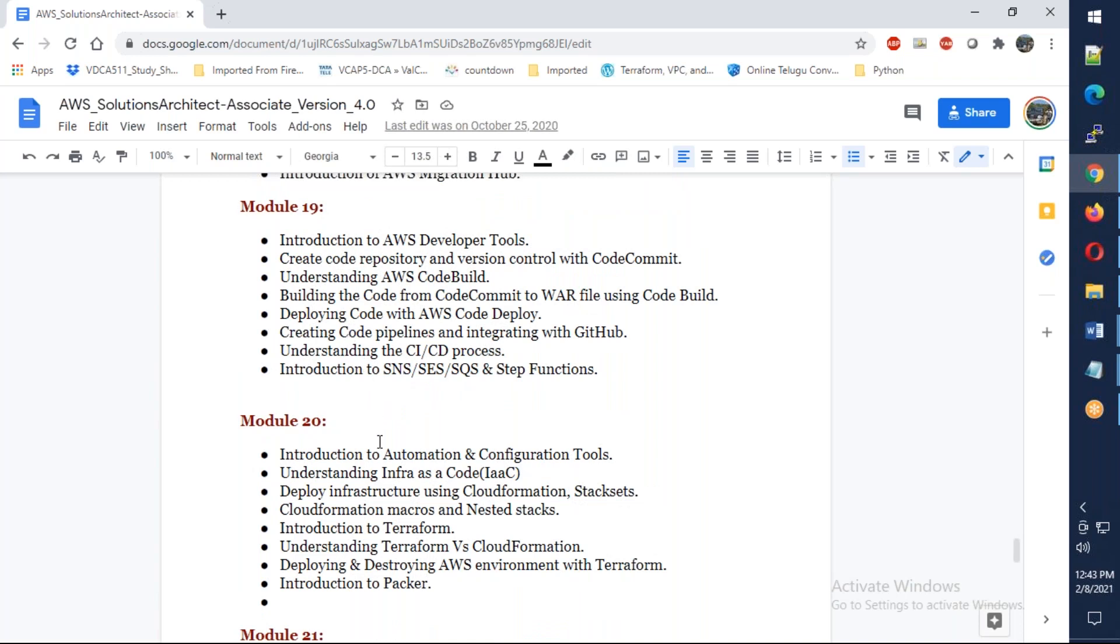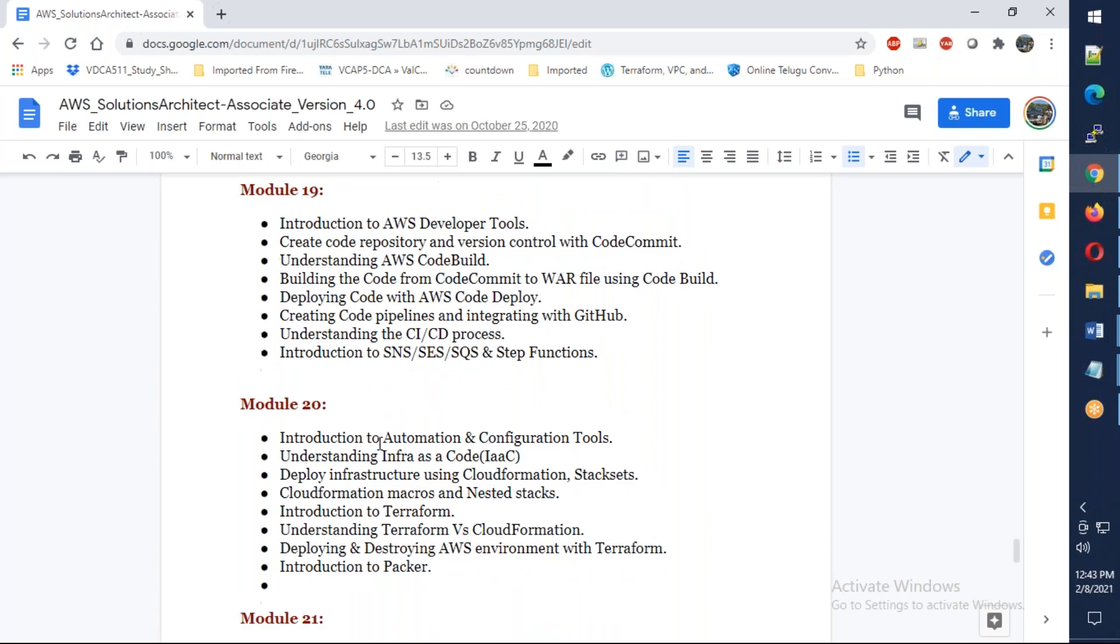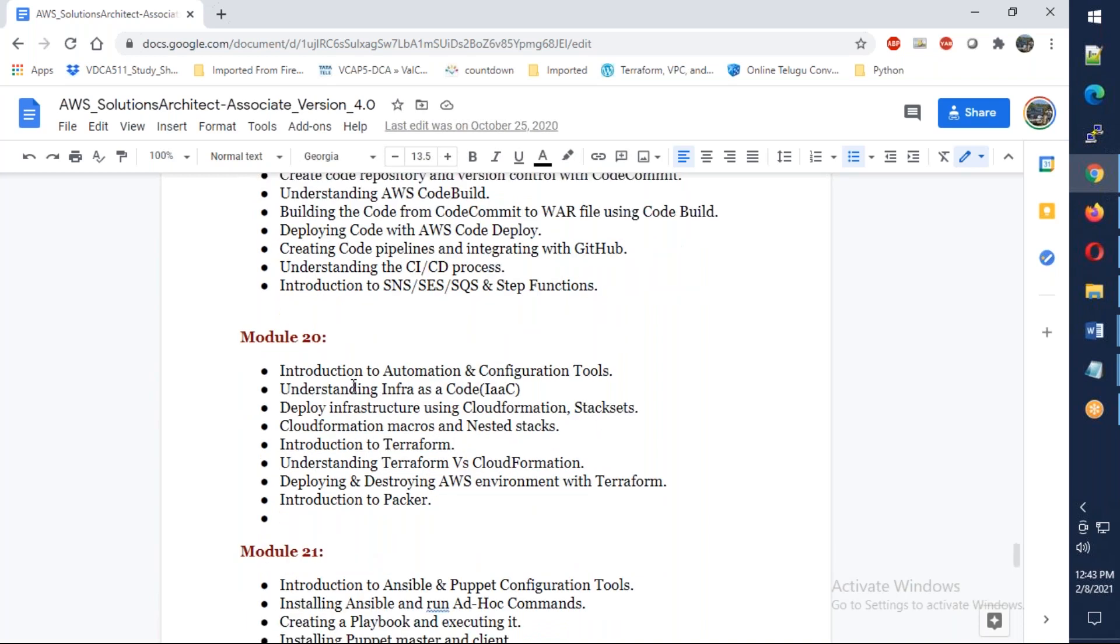Infrastructure as code with CloudFormation templates, nested stacks. Including Terraform. You'll be able to convert CloudFormation templates.